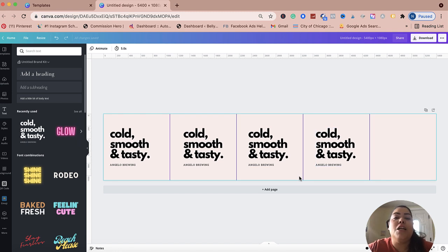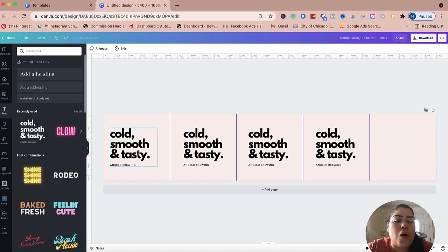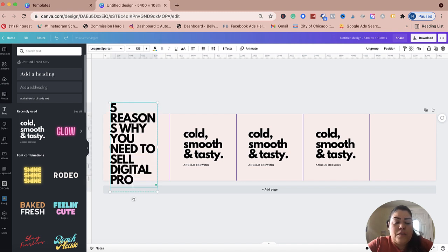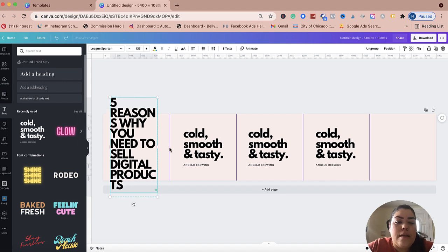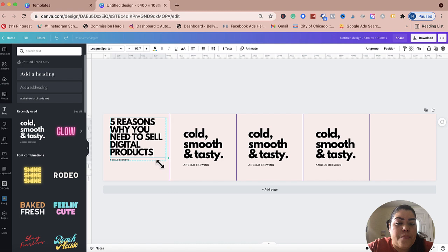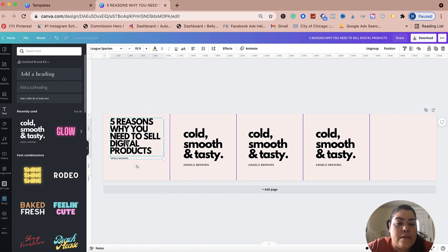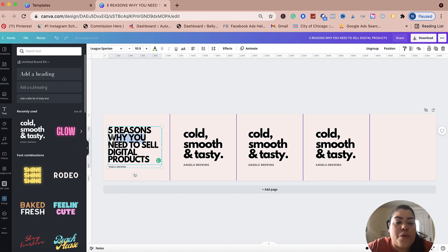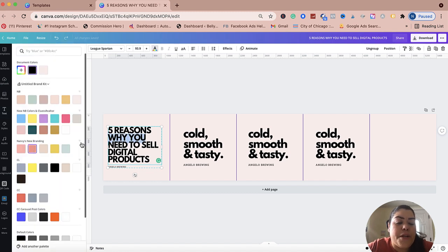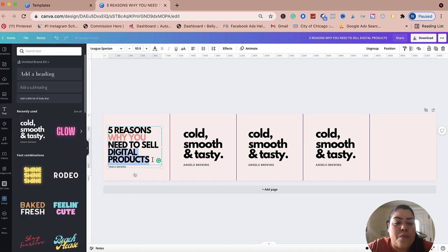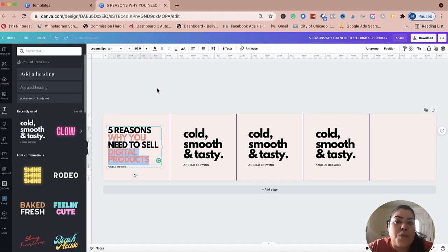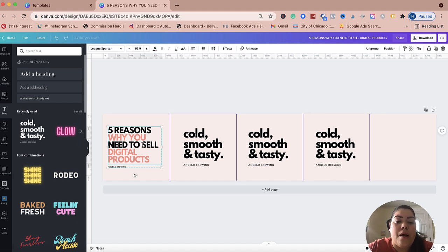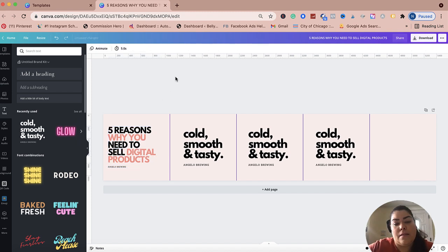So I'm going to walk you through the entire thing. I'm going to change the text and say 'Five Reasons Why You Need to Sell Digital Products.' This is what my slide is going to be about. I'm going to make this a little bit smaller and center it. You can play around with your branding colors — I like to do two tones so it stands out a little bit more. Just make sure this is the attention grabber — it's your hook.